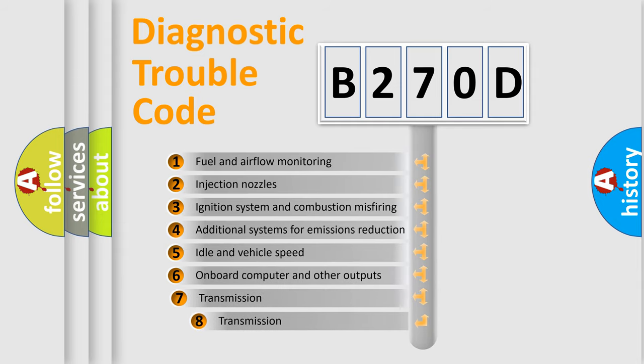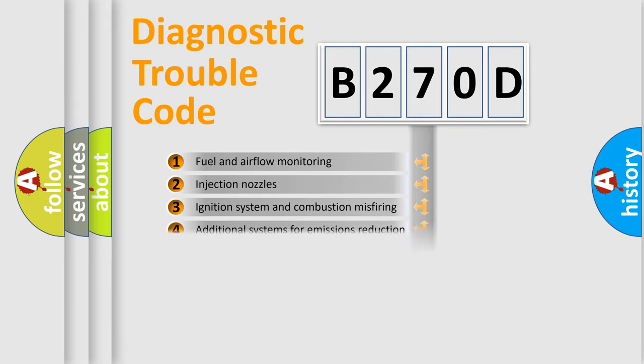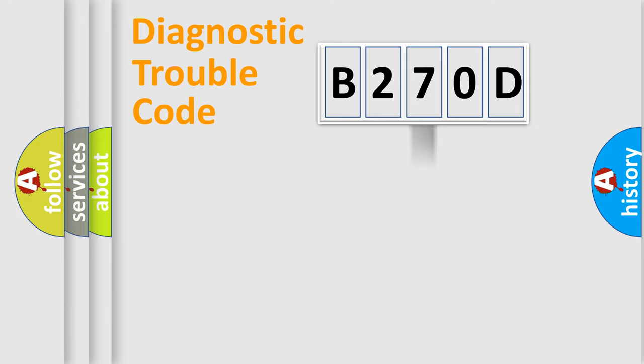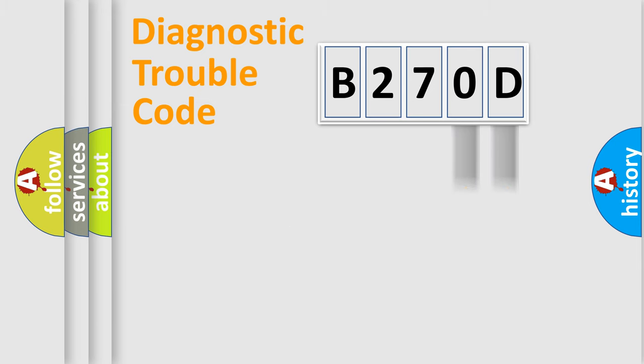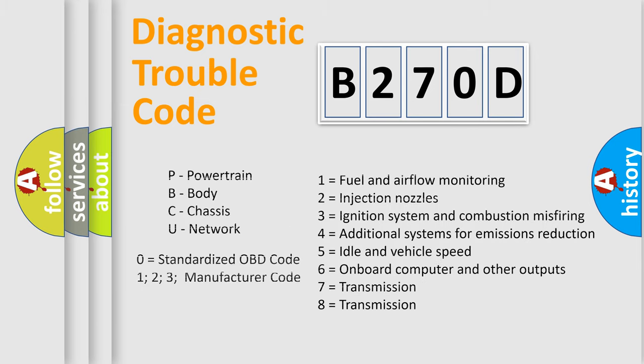The third character specifies a subset of errors. The distribution shown is valid only for the standardized DTC code. Only the last two characters define the specific fault of the group. Let's not forget that such a division is valid only if the second character code is expressed by the number zero.